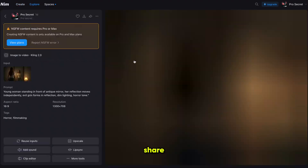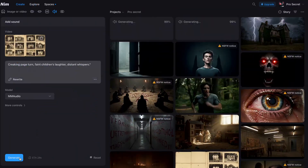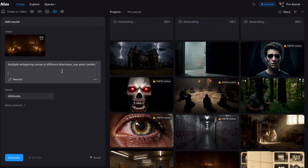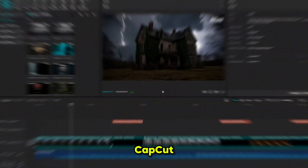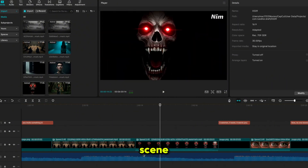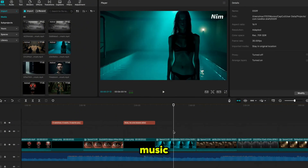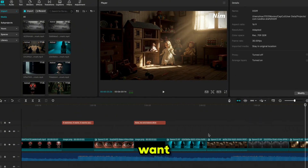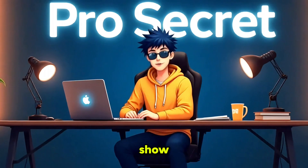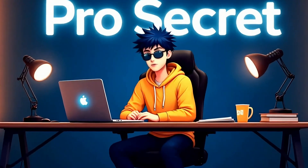I followed the same steps: first I converted all images into videos, then I added sound to each video using the ChatGPT prompts, which I'll share on my Discord server. Now all scenes are generated. Open CapCut and arrange all videos scene by scene — you can also add background music or text if you want. Let me now show you what I created using nim.video.